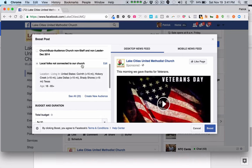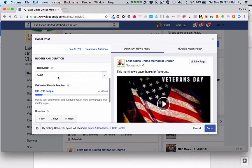So now I've created an audience of people in the United States who live within 15 miles of Corinth, Hickory Creek, Lake Dallas, and Shady Shores, and they're ages 18 to 65. You can come in here and create different audiences for different purposes and reuse them.